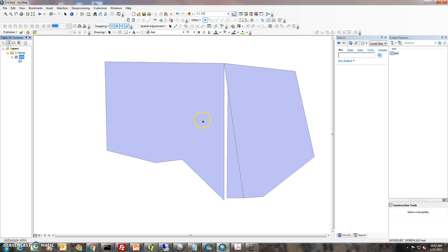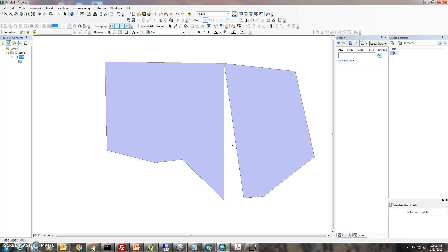So we're going to look at these two parcels. What we're going to do is clean up this little gap here and get rid of the sliver right here. First thing you'll want to do is click on or select the one that you want to get rid of, then hit your Delete key — that should get rid of it.